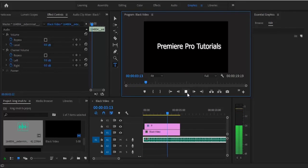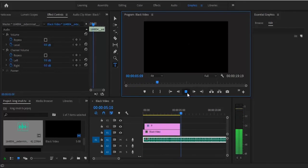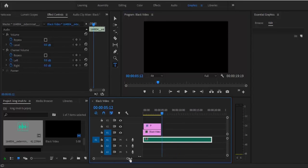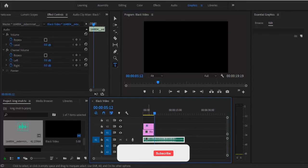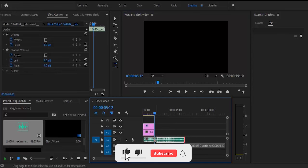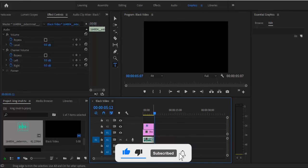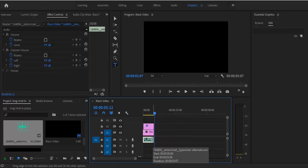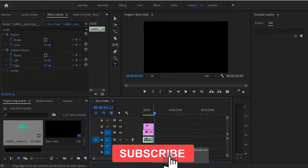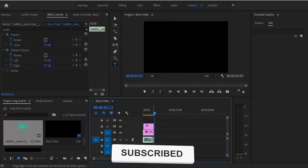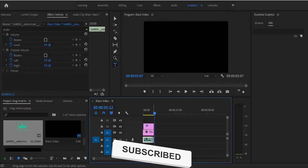Alright guys, that's it on how to create a simple typewriter effect in Premiere Pro CC. I hope you found this tutorial very useful. If you did, kindly subscribe to my YouTube channel and give this video a thumbs up, and don't forget to drop your feedback in the comment section. Thank you so much guys and see you in the next video.